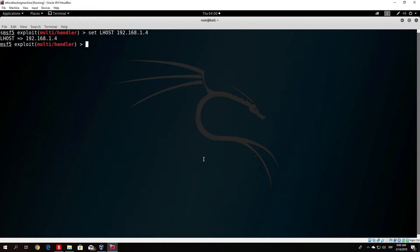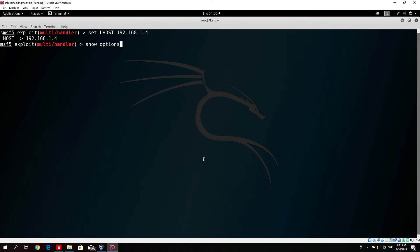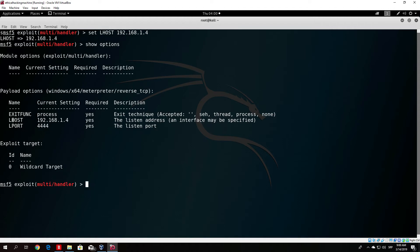Show options once again in order to double check it all. We have set the Windows x64 meterpreter reverse TCP payload. Our lport is the same as in the specification of our payload and our lhost is our IP address. The only thing you want to do right now is type exploit.